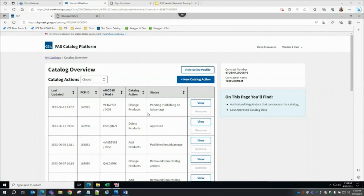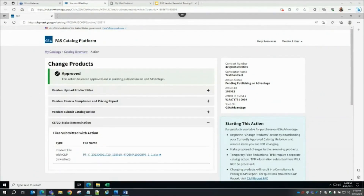Navigating back to eMod as our vendor, in the DocuSign Modifications section I will press the button to step through the DocuSign process. Once complete, this modification will be ready for CO e-signature back in FSS Online. Navigating back to FSS Online as our CO, I will complete the CO DocuSign process. Once the DocuSign process is complete in FSS Online, the modification is awarded. Navigating back to FCP as our vendor, I can now see the action status as 'Pending Publishing on Advantage.' In the background the system is submitting our Change Products action to GSA Advantage for publishing. Generally this should be an overnight process, though it can take several days depending on catalog size and other catalogs queued for publishing. Once successfully published, the vendor receives an email notification and the FCP action status updates to 'Published on Advantage.' The currently approved catalog file automatically regenerates with the product information included in the approved Change Products action.